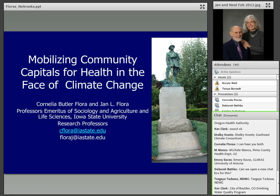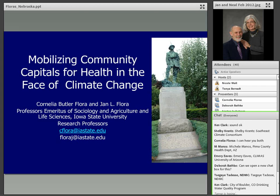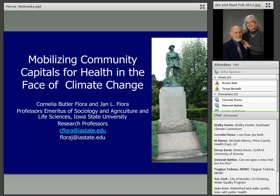During the course of the webinar, if participants have questions for the Floras, we will have time for questions and answers after their presentation. I will be keeping track of those questions and helping to moderate that discussion. Our goal in looking at the Capitals is to figure out how we take a holistic view of working in the face of constant change in communities.